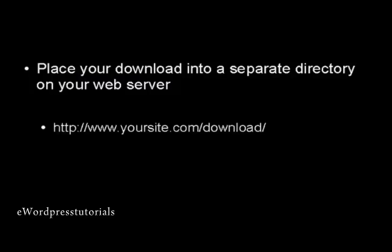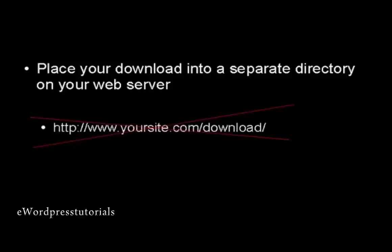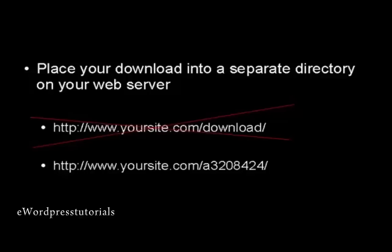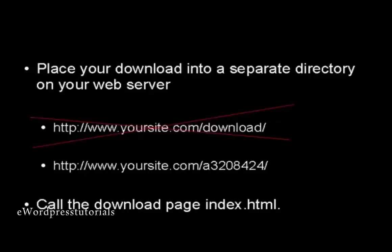You want to be imaginative when you decide what you're going to call this directory. You want to have it so it's not something that people are going to have an easy time finding. For example, you wouldn't want to call it download. What I like to do with my download directories is to give it a random combination of letters and numbers that's going to be very hard for people to guess. And you want to call the actual page that people are going to go to in this directory index.html, because then you can just simply send them to the directory and the web browser will automatically log on to the index page.